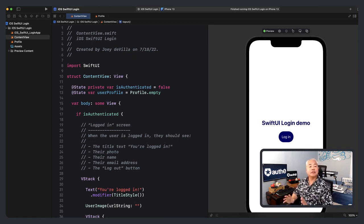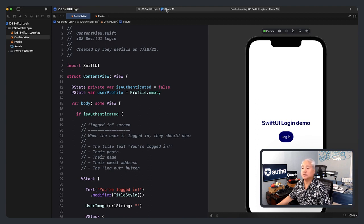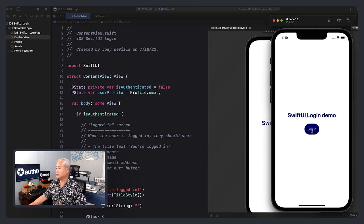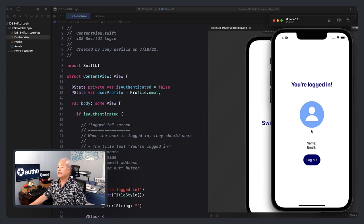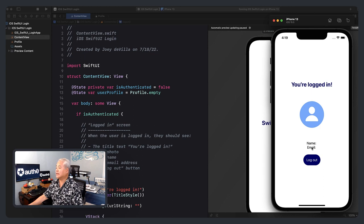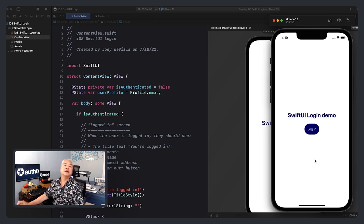I've got the starter project open in Xcode. I'm a believer in making starter projects that actually compile and run, so let's do that. I have already selected the iPhone 13 simulator and I'm going to click the run button. We haven't yet integrated Auth0, so the login button simply takes you to the logged-in screen. Since we haven't integrated Auth0 yet, we have no information to display about the user — just some default placeholder information, blank name, blank email, and a person placeholder graphic.